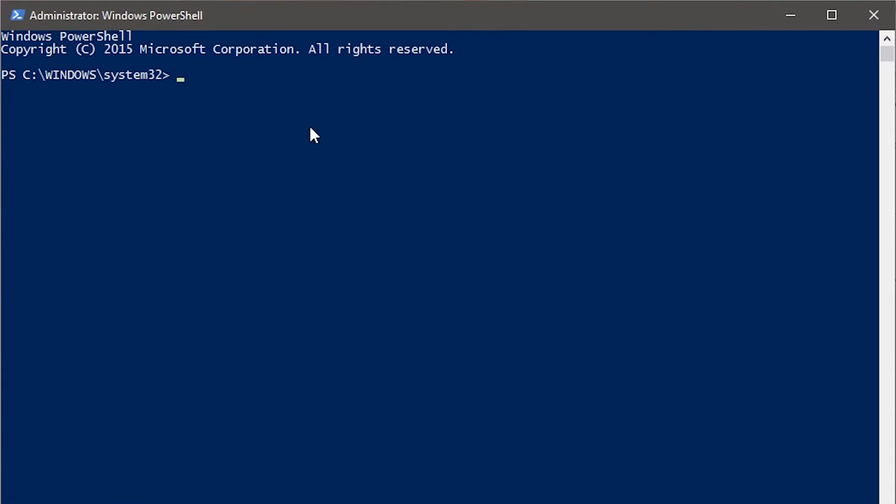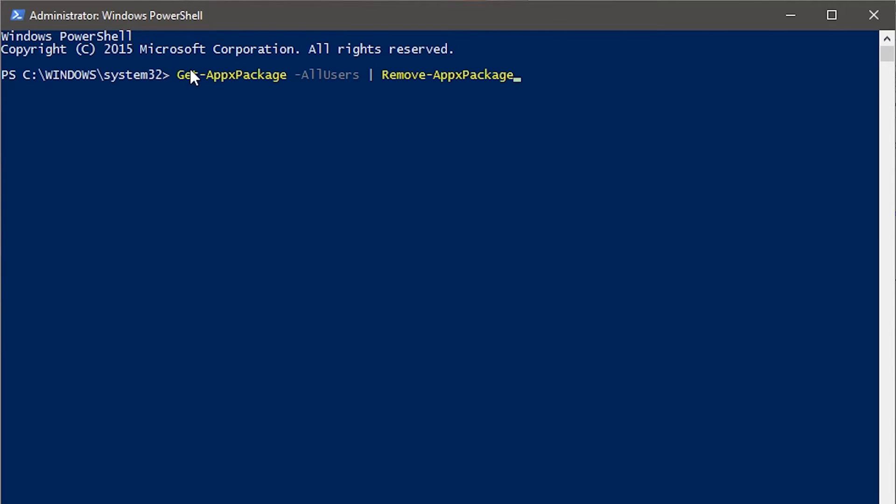Once you've got your PowerShell open as the administrator, you're going to paste this from the description or type it from the screen word for word. There's documentation on this on Microsoft's developer network, and I invite you to look up what it does.